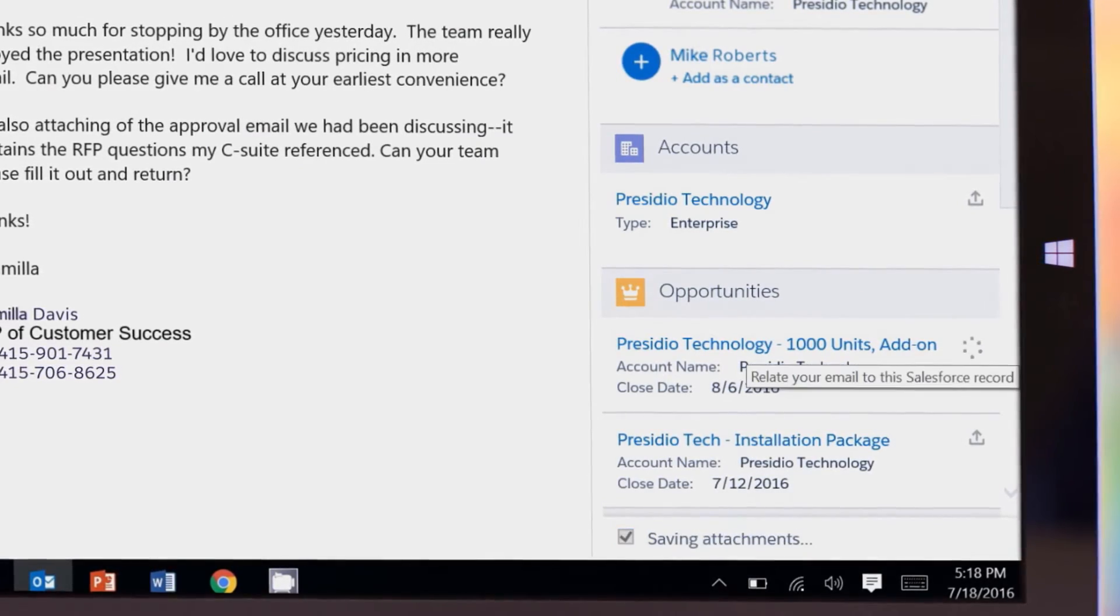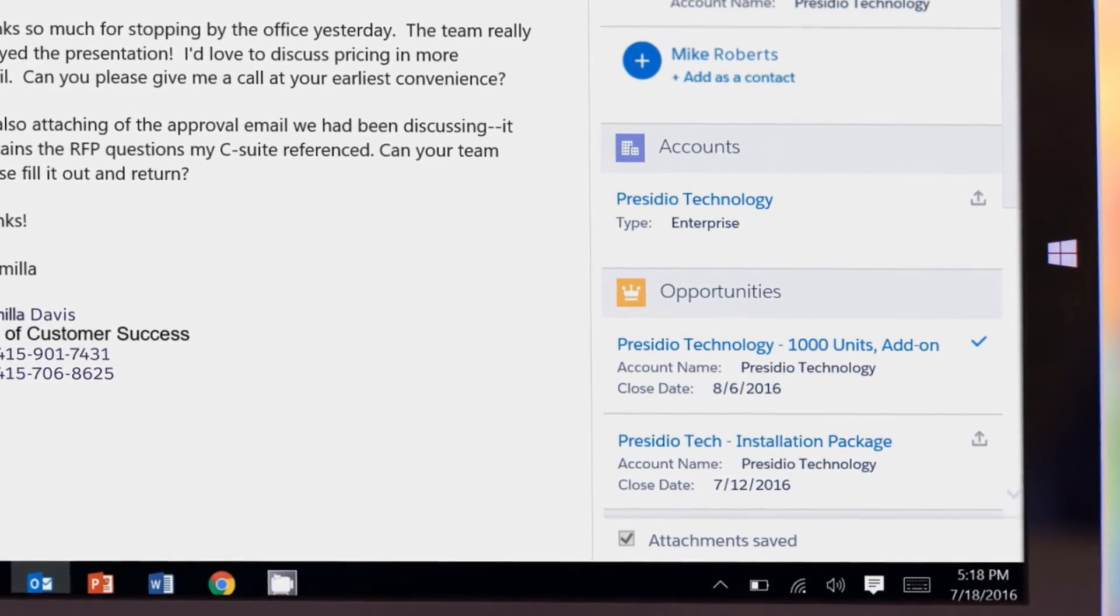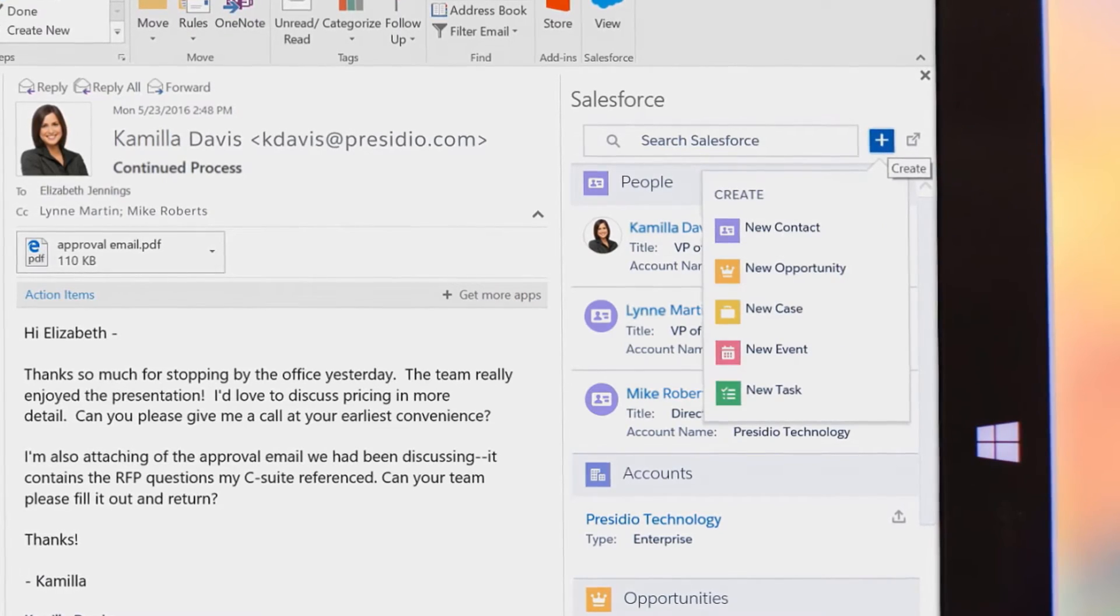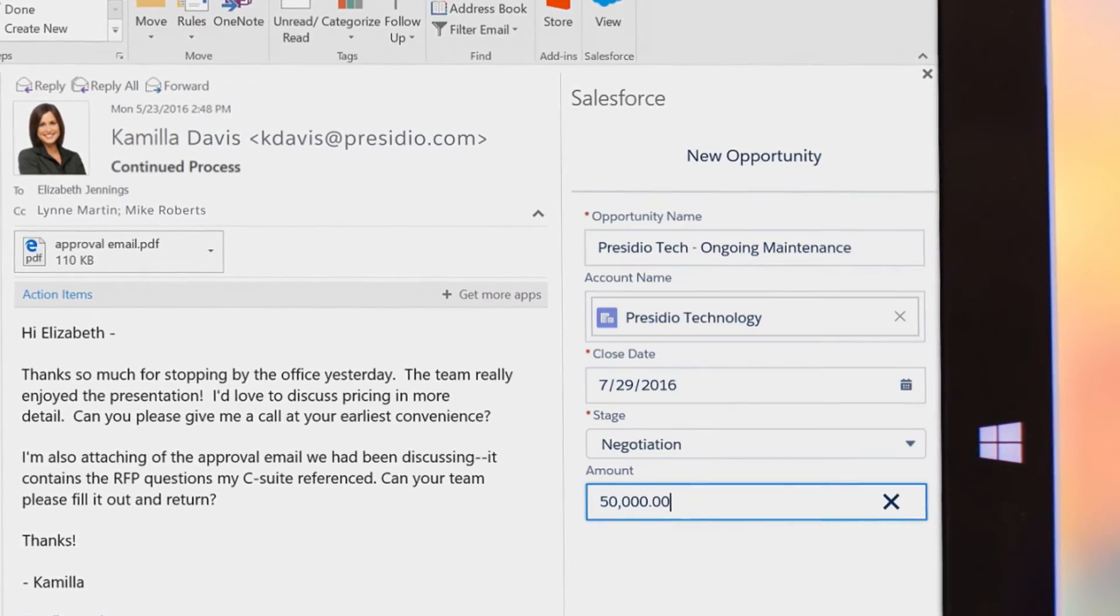Save attachments directly to the deal or easily create new deals in a matter of seconds.